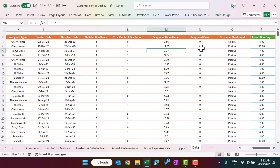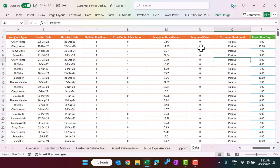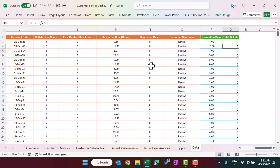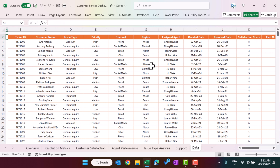If the open case column shows 1, that means the case was reopened. We have customer sentiment where the customer has given neutral, positive, or negative sentiment. Then we have calculated resolution days as resolved date minus created date, and a total ticket column with value 1 for calculations.